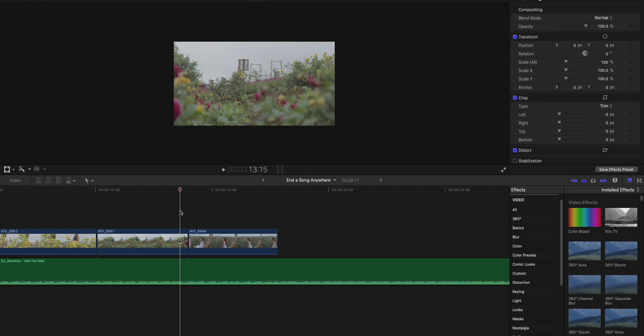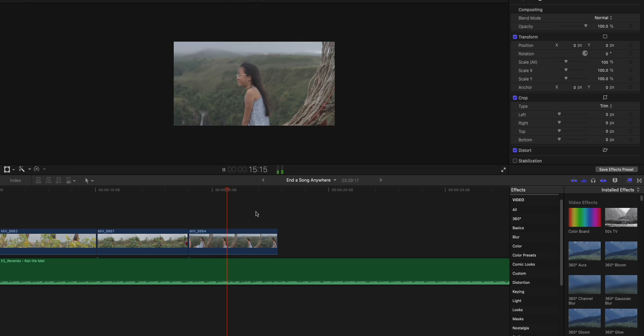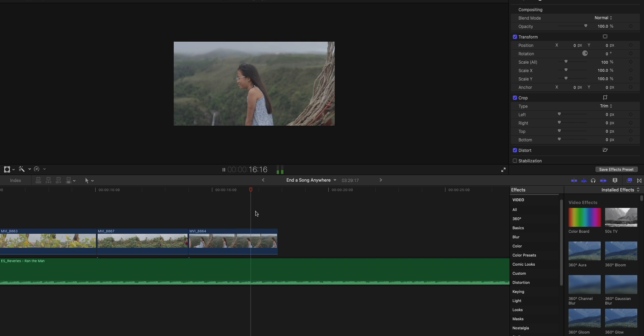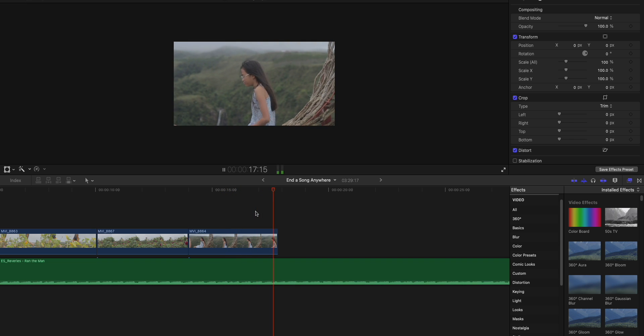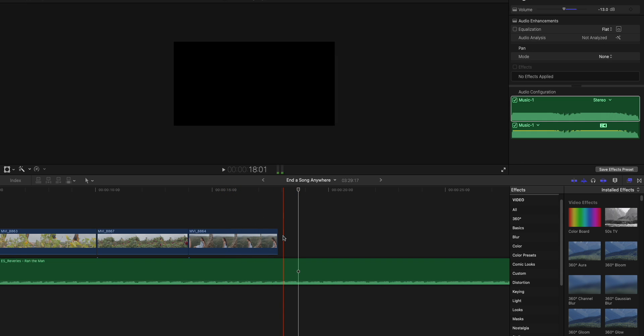So what I want to do is to find where I want the song to end. Alright, so right about here should do the trick.